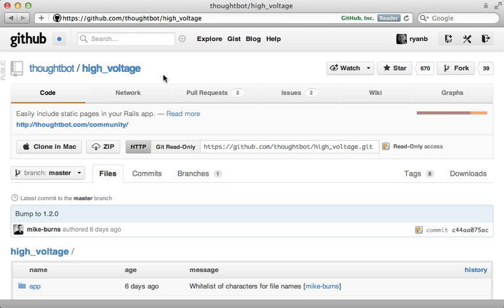Now there are some gems which are designed to solve the static page problem as a whole. One is high voltage which is similar to the approach I showed at the beginning of this episode. I more lean towards doing this from scratch instead of using a gem because I think it's simple enough but you might want to consider this.